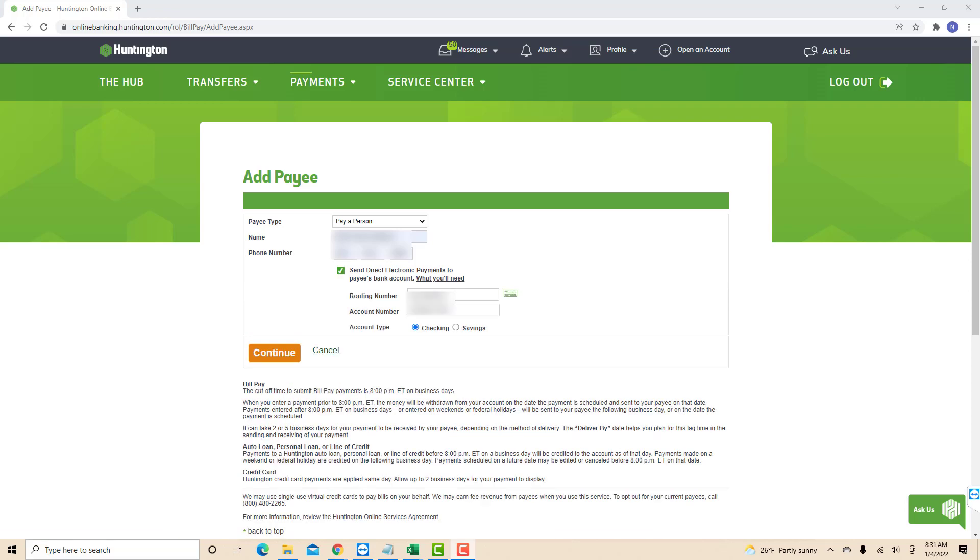If you also chose to send it directly to the payee's bank account, enter the payee's account and routing number. Then select the account type whether checking or savings. After that, click on Continue.